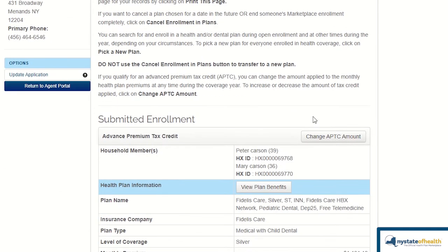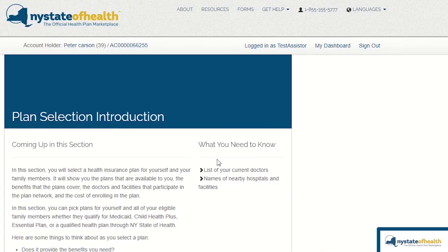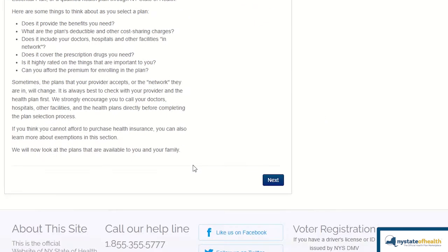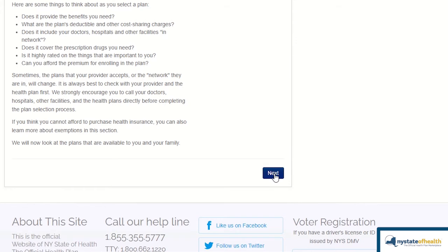Under Submitted Enrollment, click on the button that says Change APTC Amount. This brings you to the Plan Selection Introduction page. Just scroll down and click Next.